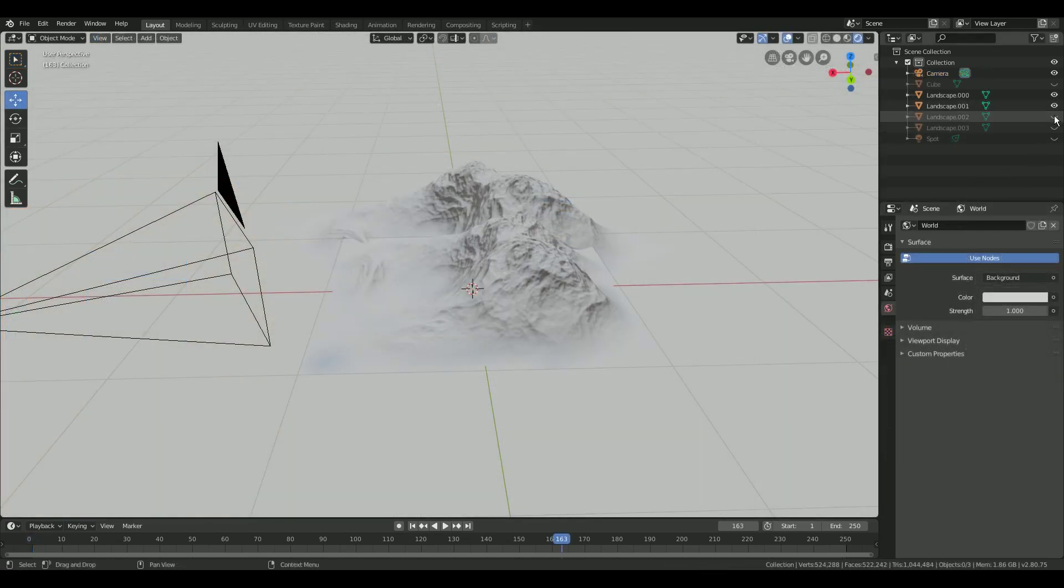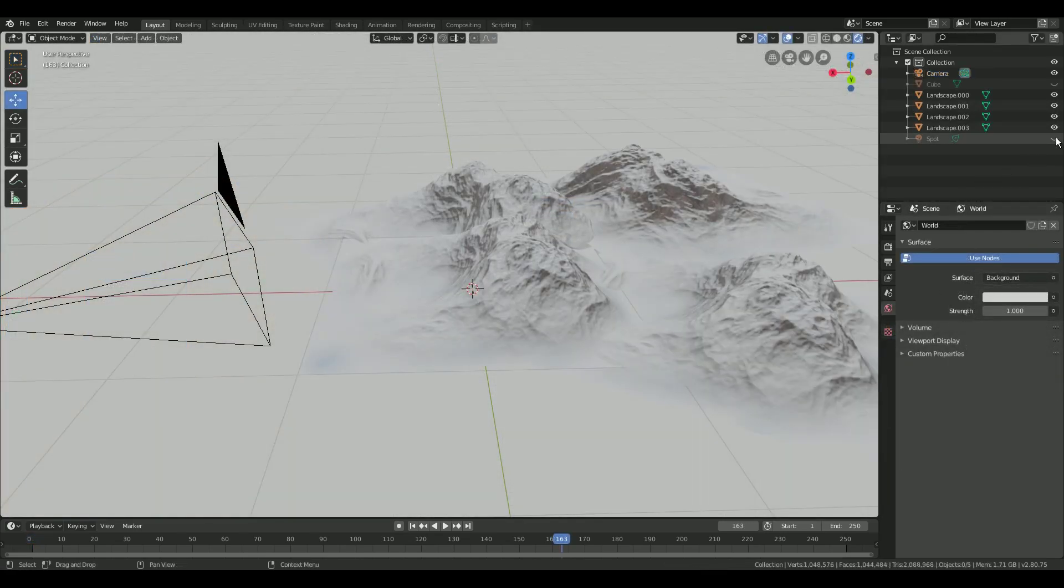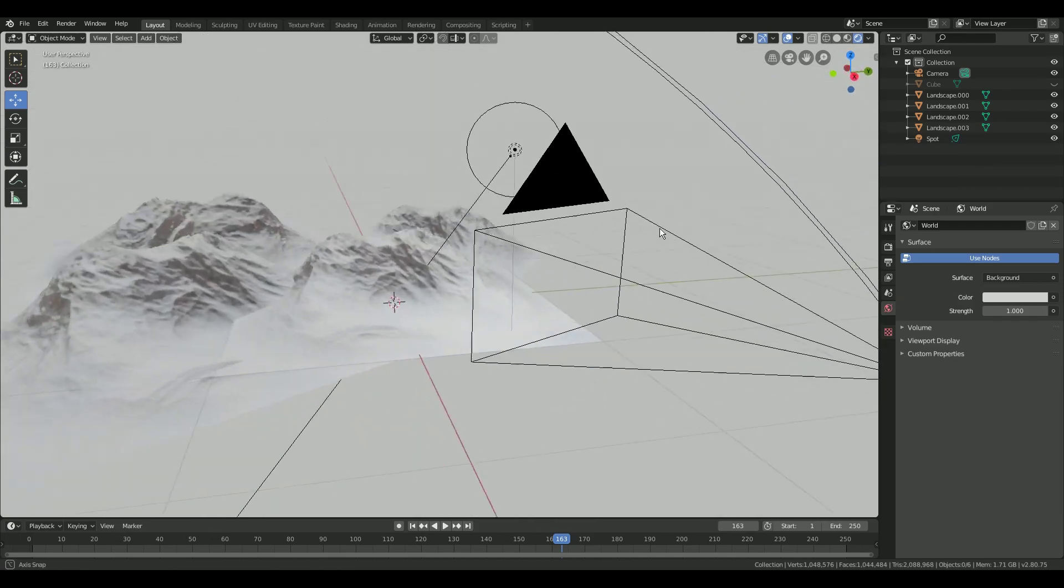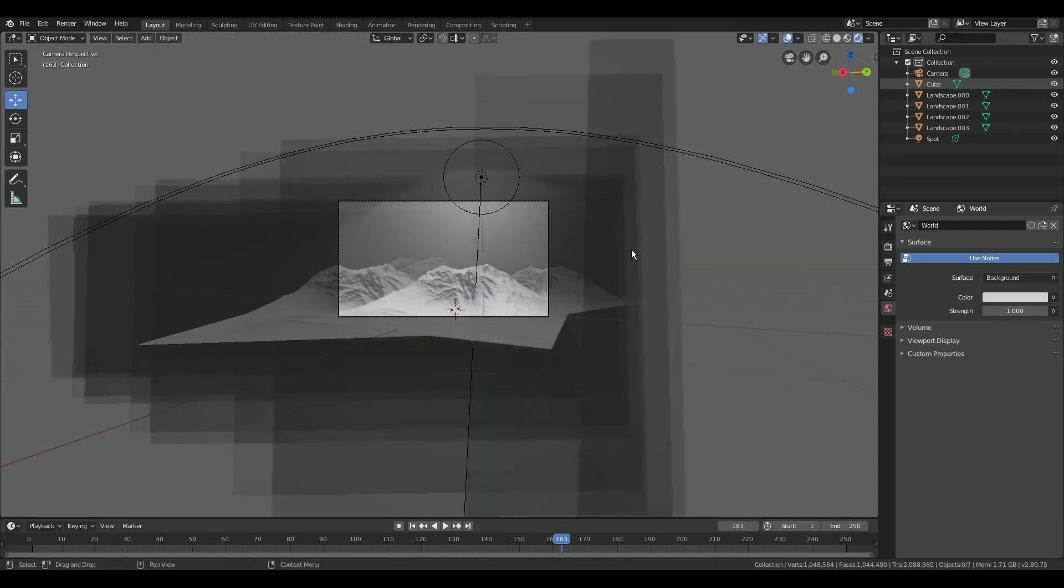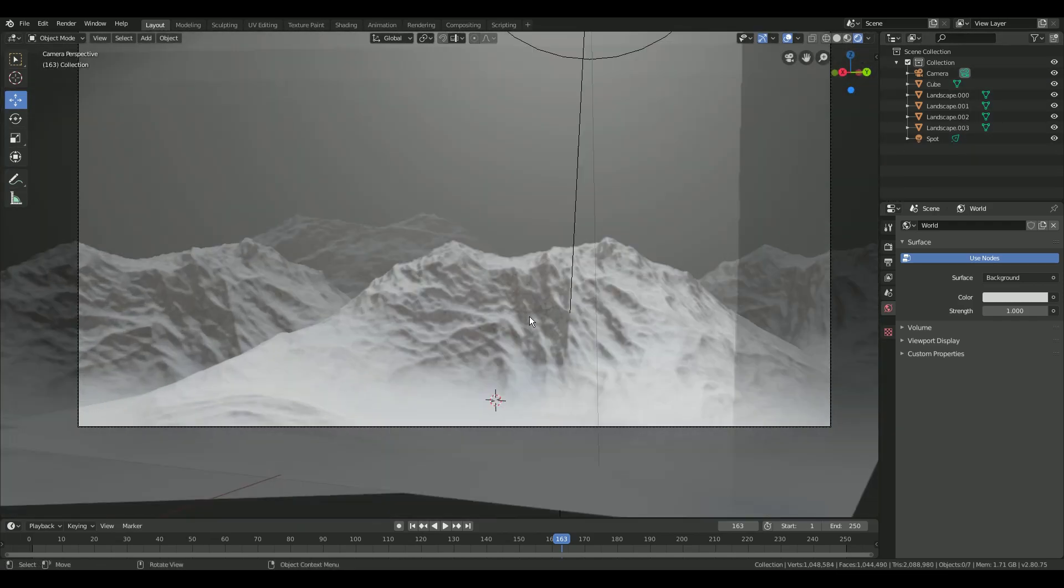Duplicate your mountain a couple times to create a nice scenery. You can also add some fog or mist.